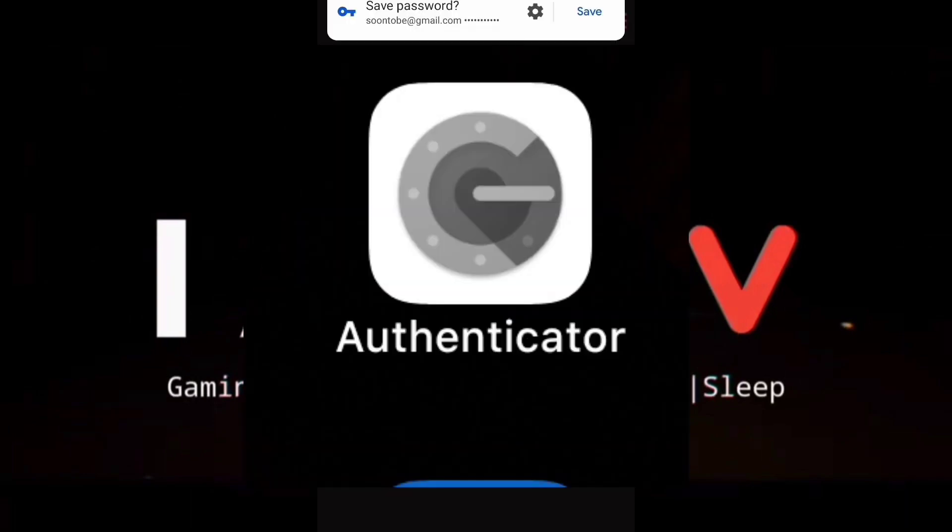Before we start, if you still don't have Google Authenticator, you need to download that in order to connect or download this wallet to your Vulcan Forge account.